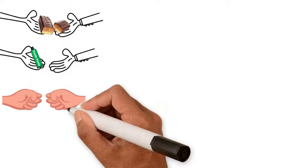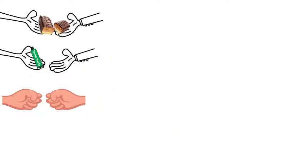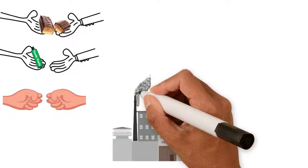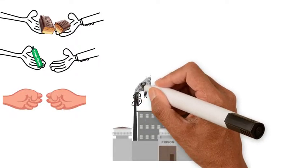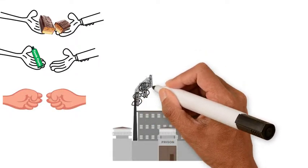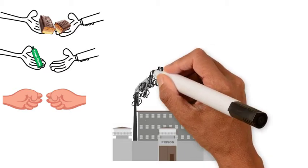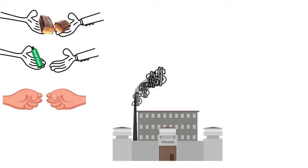Lastly, it's another way for companies to profit off incarceration. They make billions with a B every year. It behooves these businesses to have more people in prison because it expands their customer base.